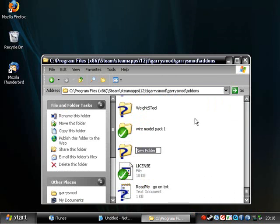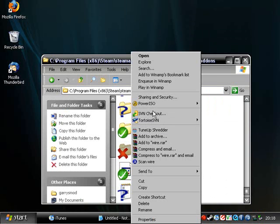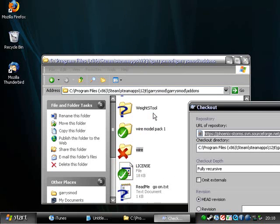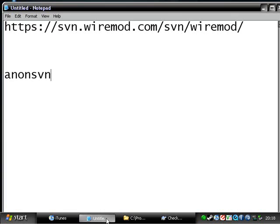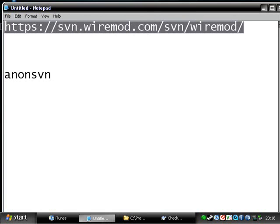Then you make a new folder called Wire. And then you go over to SVN Checkout. Up here you have to put a URL — that's what was shown at the beginning of the tutorial. This is the URL. If you need to pause, pause now.